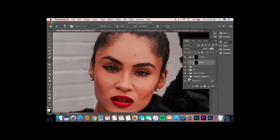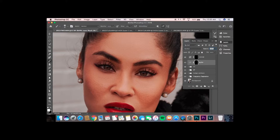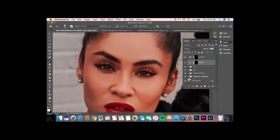So I'm going to zoom in here a little bit. After you've selected your brush tool, I usually keep my opacity at about 100% and then my flow at 10%. So typically I will go and darken the eyebrows a little bit, then I'll start on the eyelashes.